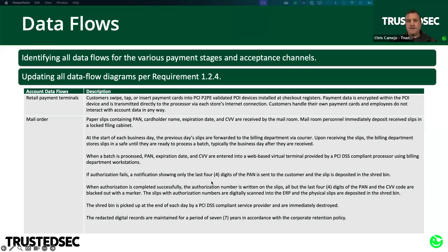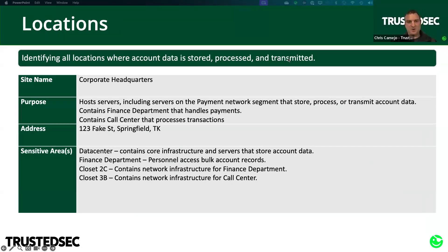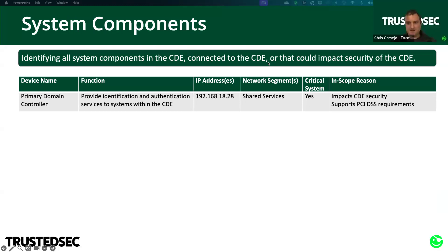It's a step-by-step description of what happens to account data from the moment it enters your environment to the moment you destroy it. It could be very short like the top example or much longer depending on how complex your payment processes are. The next bullet tells us to identify all locations where account data is stored, processed, or transmitted — we just covered that with physical security. And 12.5.2 tells us to identify all system components in the CDE, connected to the CDE, or that can impact the security of the CDE — that's exactly the definition of what's in scope for PCI DSS. The simple way to put this: document everything that's in scope.